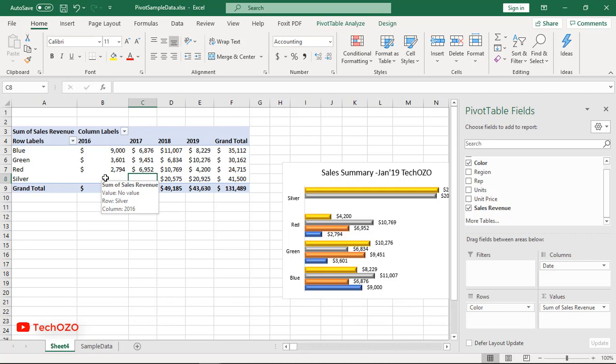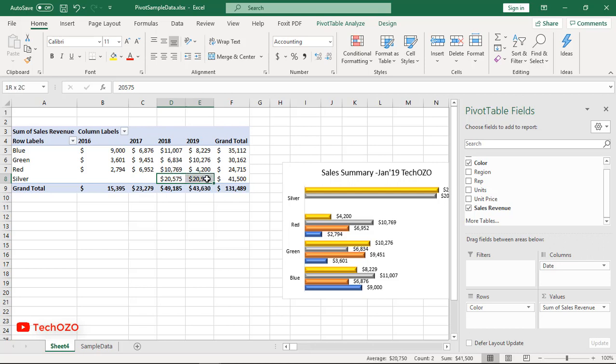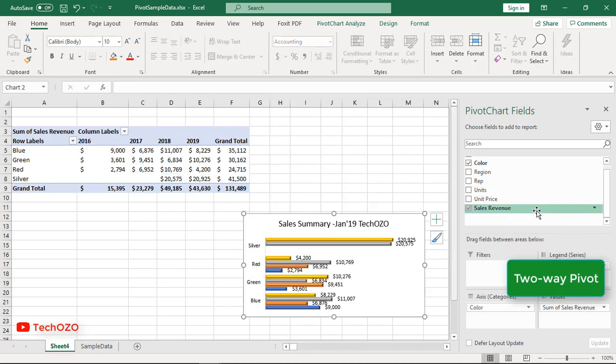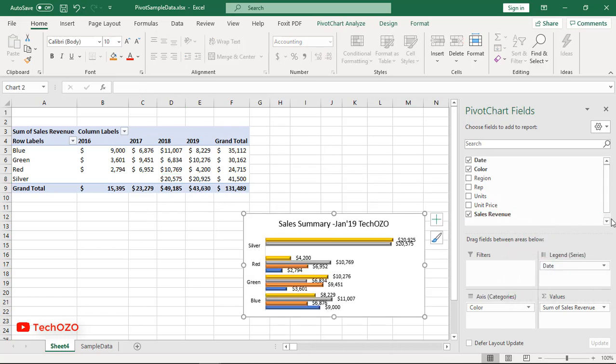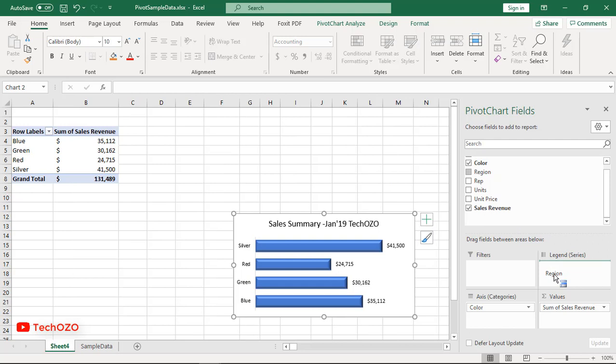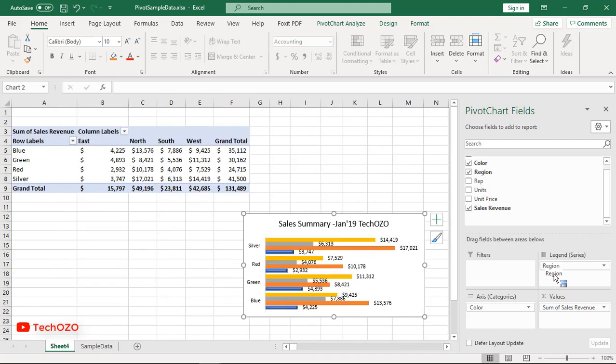Now we have a pivot table that groups sales by color and year. Pivot tables can plot data in various two-dimensional arrangements as well. Drag the date field out of the column area. Drag region into the column area. Excel builds a two-way pivot table that breaks down sales by color and region.